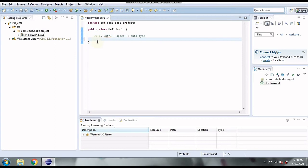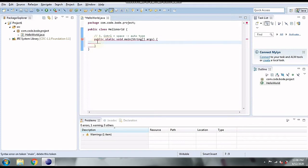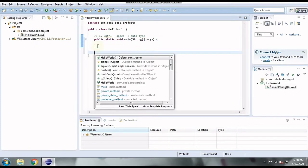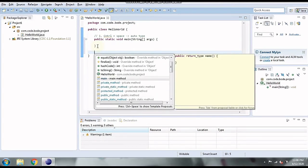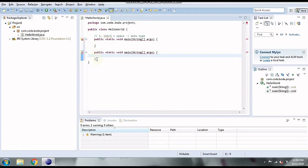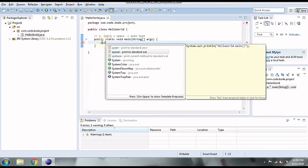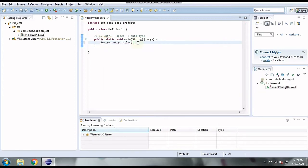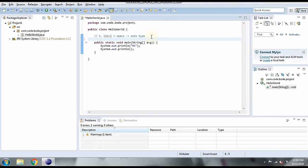I'm going to type 'main' and press Control+Space and the whole main method should appear. Similarly, if you don't even want to type the main word, you can just press Control+Space and select main from the various options available. Whatever you want to type, just type the initial letters and press Control+Space, then select from the suggestions. For example, I can type 'sysout' and press Control+Space and the whole println line is printed. This is the most useful shortcut in the Eclipse IDE.